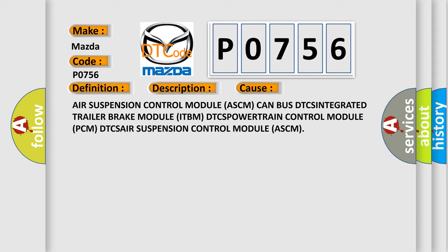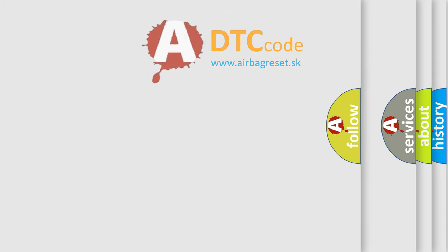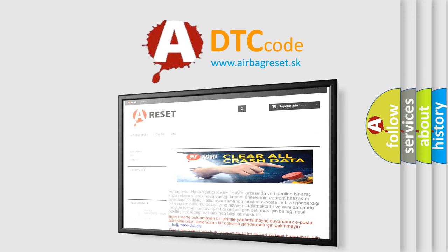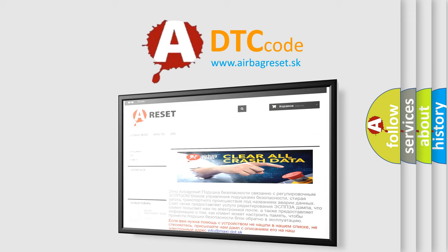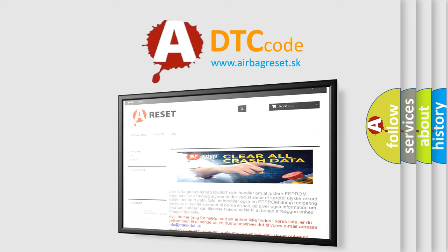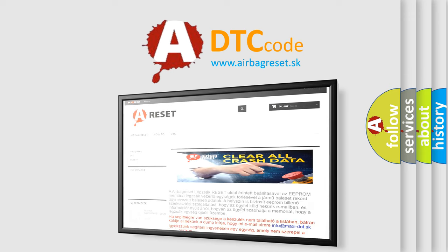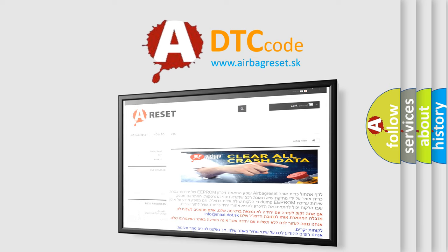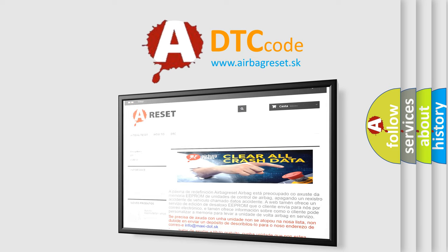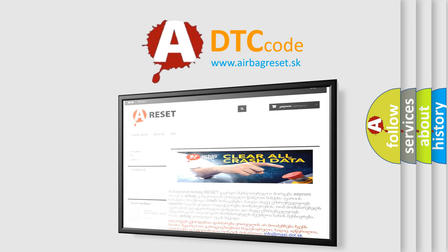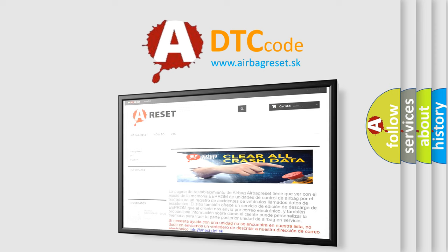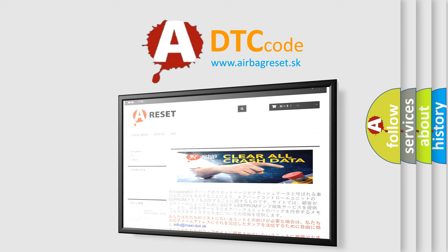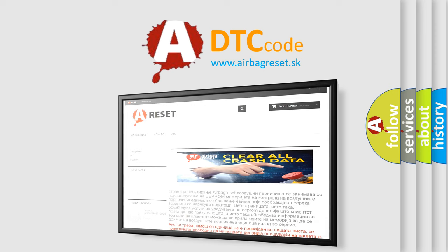The airbag reset website aims to provide information in 52 languages. Thank you for your attention and stay tuned for the next video.